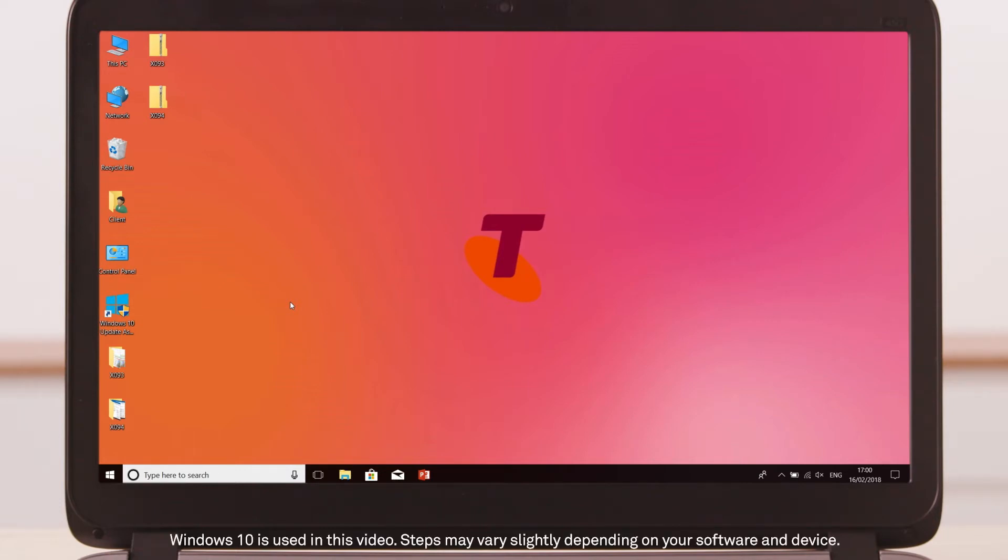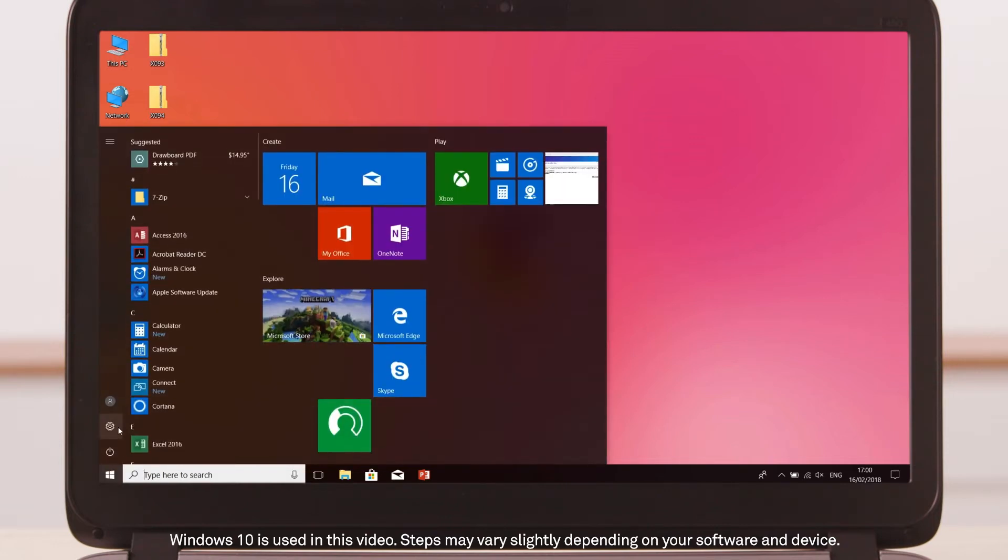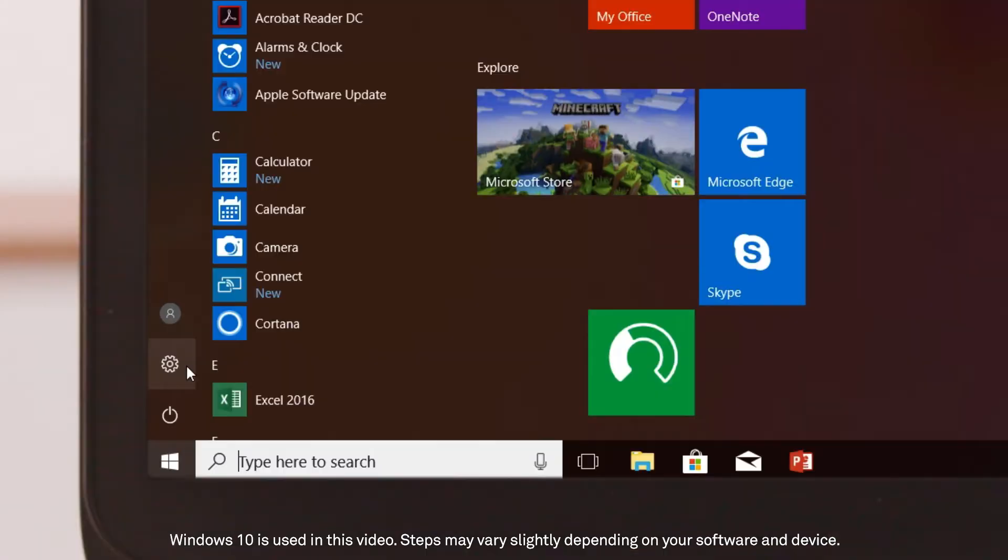To update your software, open the start menu, then click on the cog to open up settings.